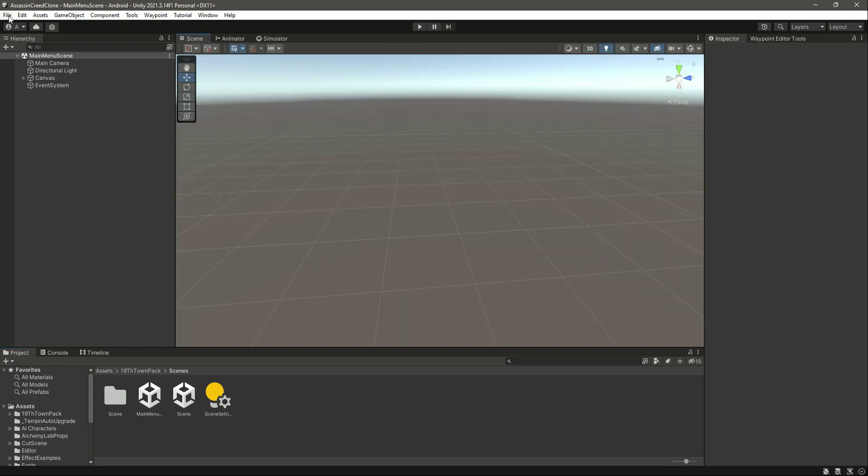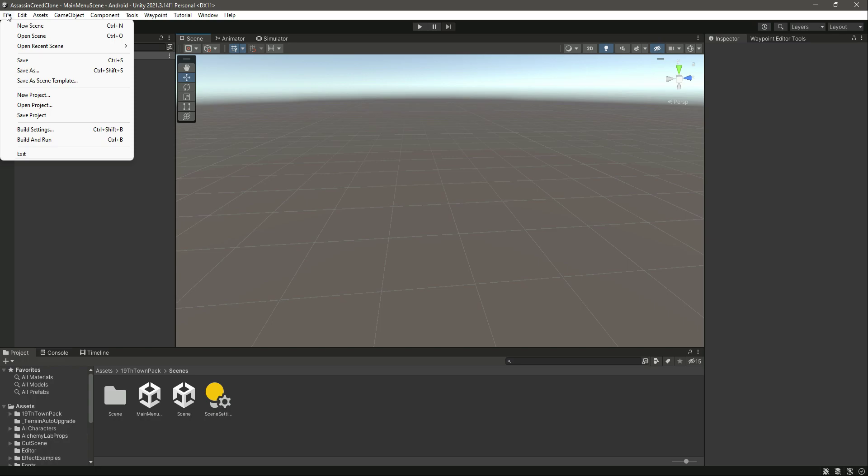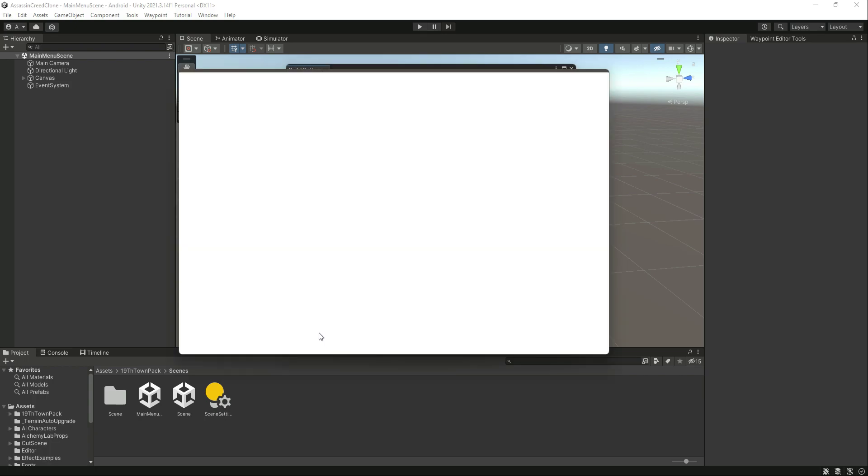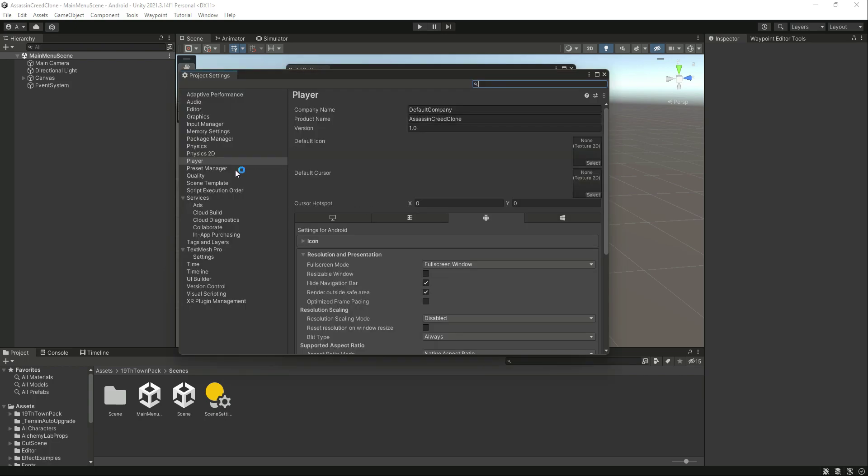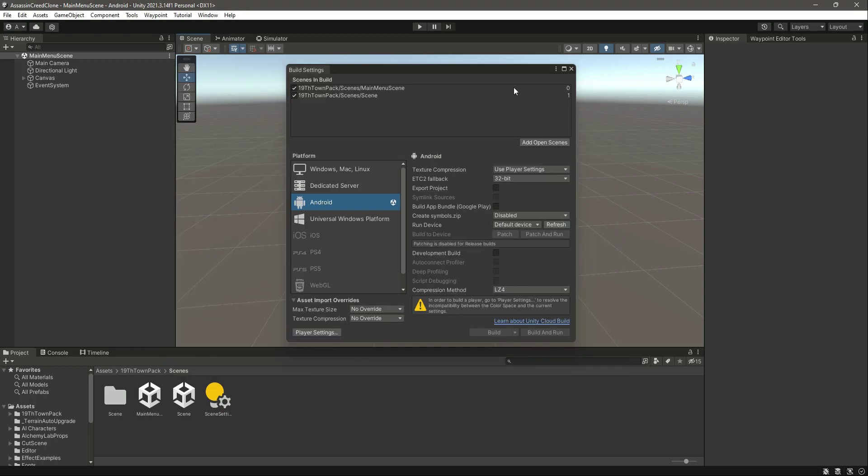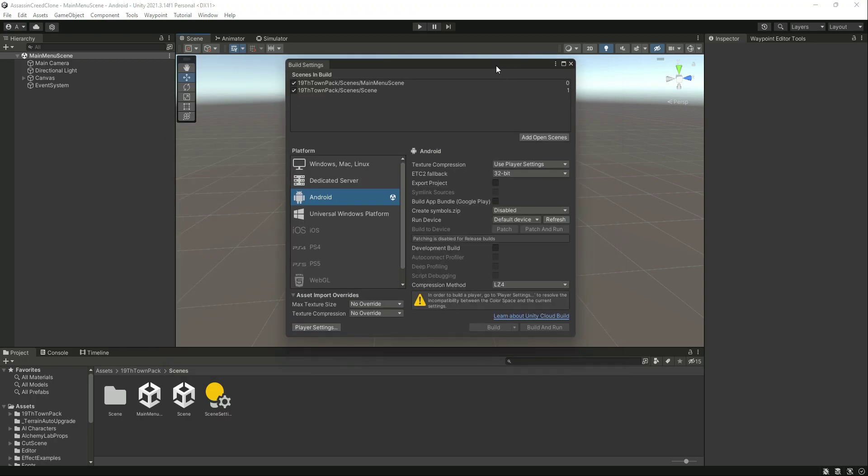Click on File, then Build Settings. Make sure that you have changed the platform to Android. Then click on Player Settings, click on Editor, and make sure that you have selected Any Android Device.